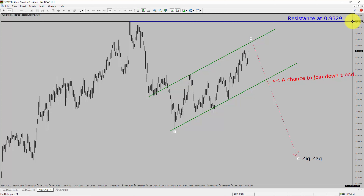A decisive bullish breakout above the 0.9329 resistance level is going to end the downtrend in the 1-hour chart of AUD/CAD currency pair.